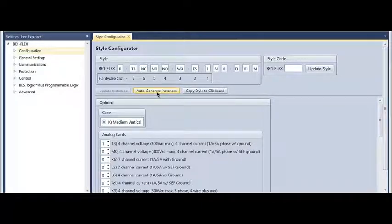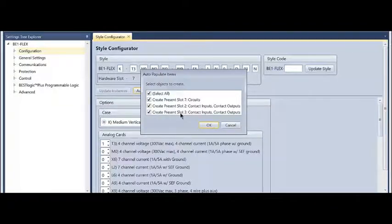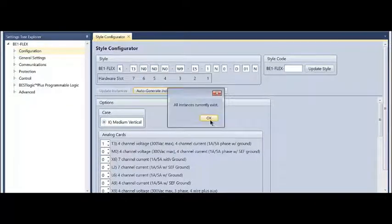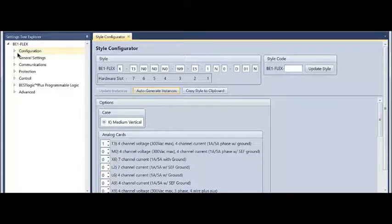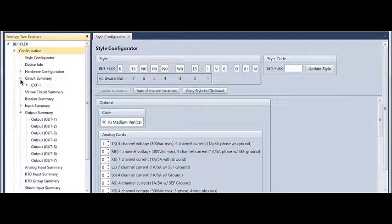You can use the auto-generate instance tool to automatically populate circuits, inputs, and outputs. It's going to confirm that they either exist already or they were created.